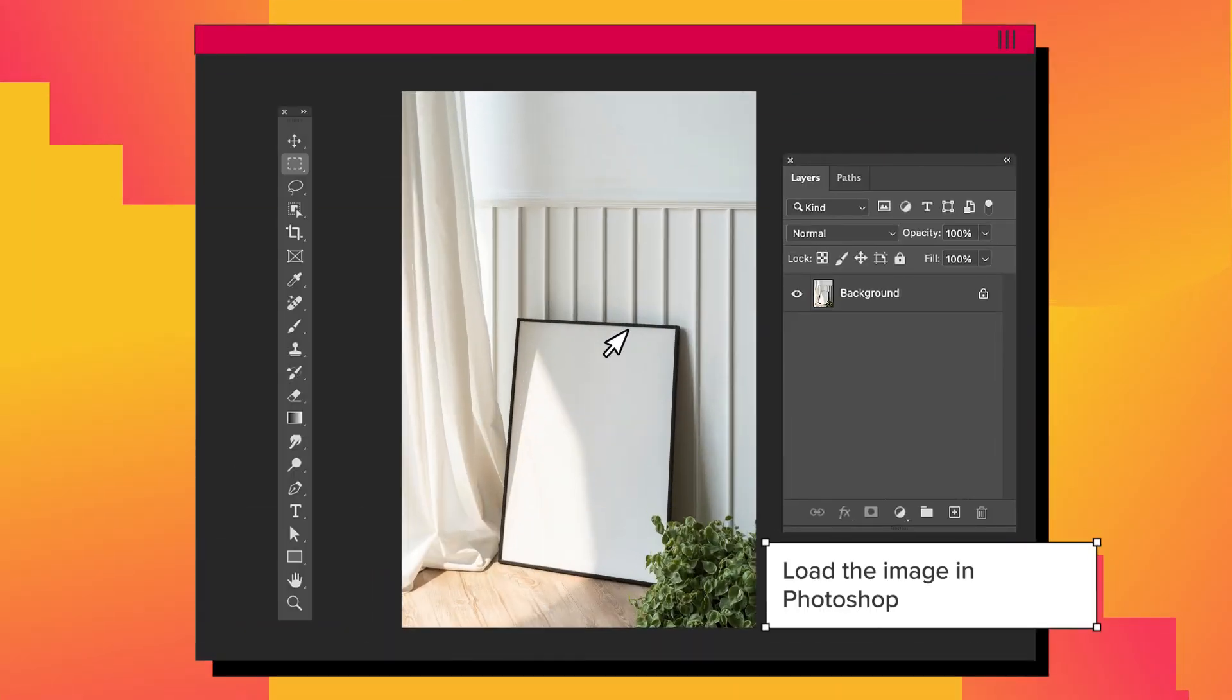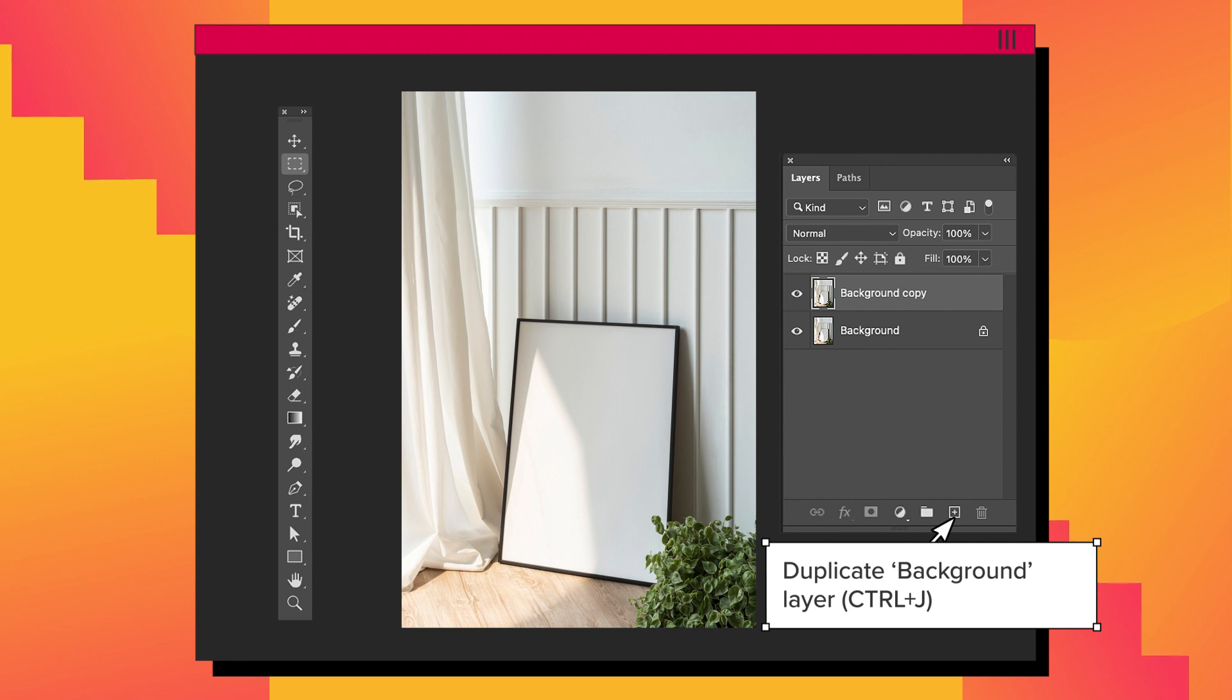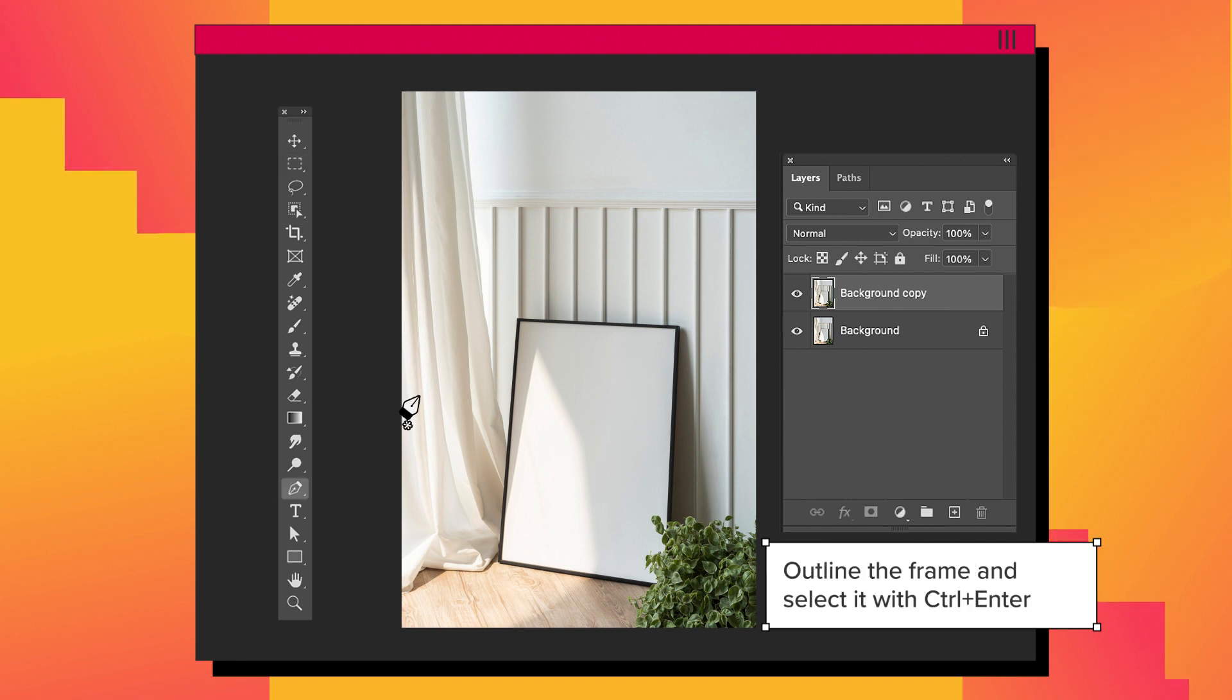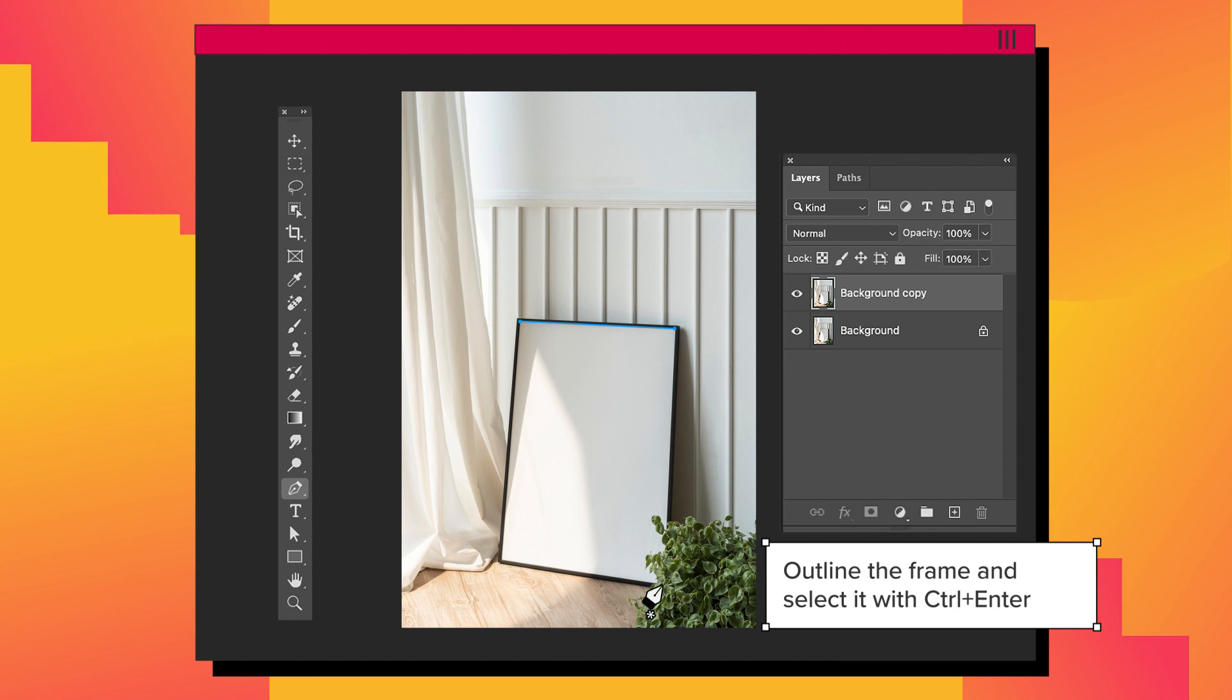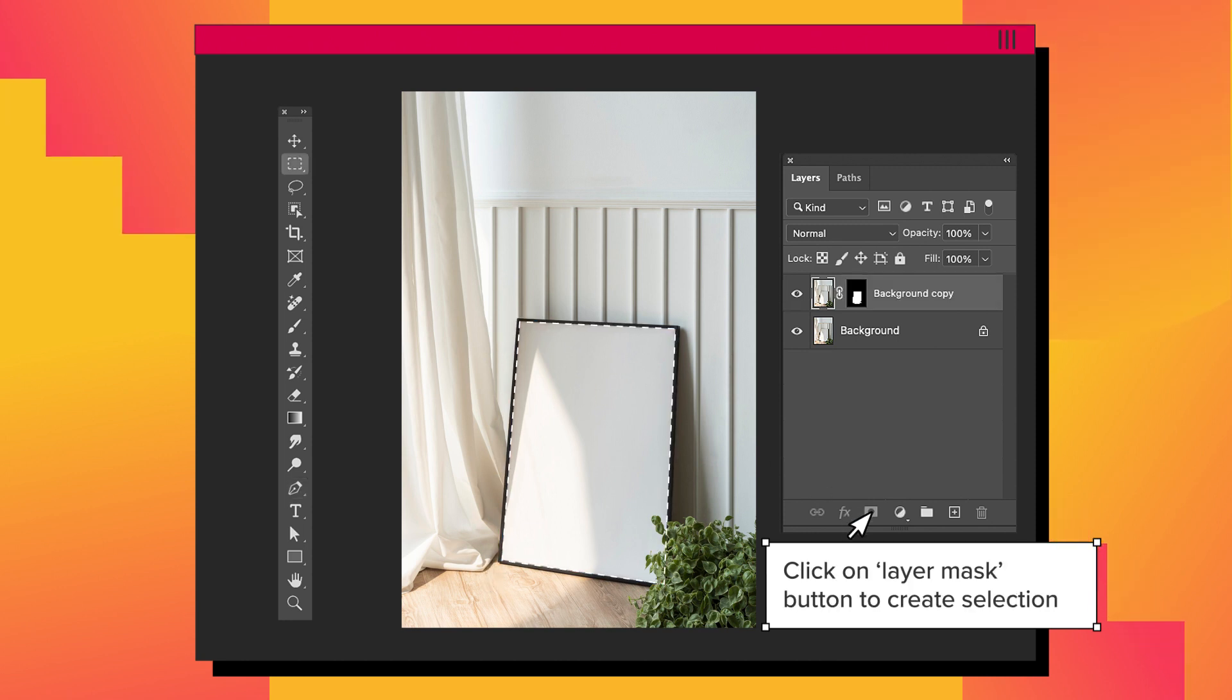Open your photo in Photoshop. Click at the background and work in a new layer. Using the pen tool, we need to select the interior of the frame. Let's forget the plant for now. Once the interior frame is selected, click the layer mask.